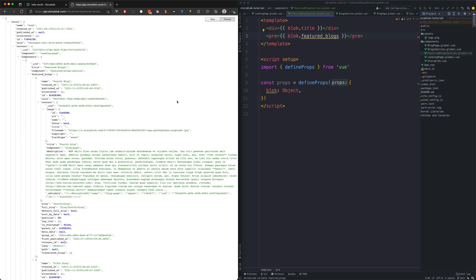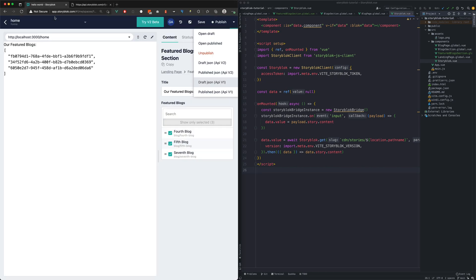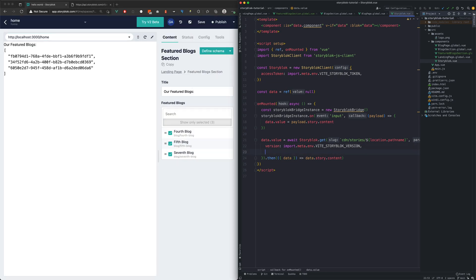And now as you can see instead of the IDs we have the content of the blocks. To have this work in our application we need to do the same thing in our codebase. So let's add the ResolveRelations param into our StoryBlock dot get function.